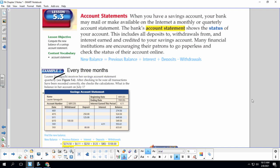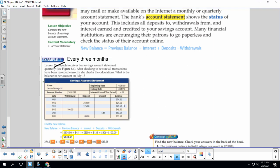After checking to be sure all transactions have been recorded correctly, she checks the calculations. What is the balance in her account on July 1st? So she earned $4.11 in interest. So let's take her previous balance, which was $274.50, add in the interest, plus all of our deposits, $250, $125, and $80, and then minus our withdrawals. So our total is $633.61.